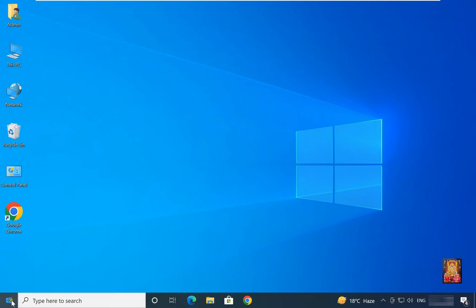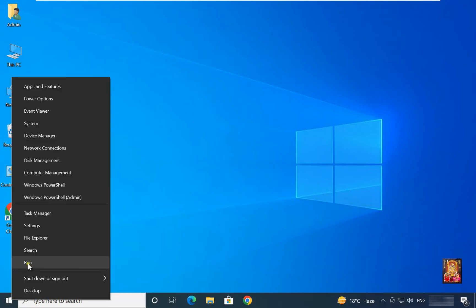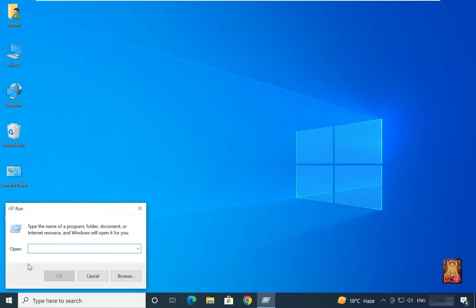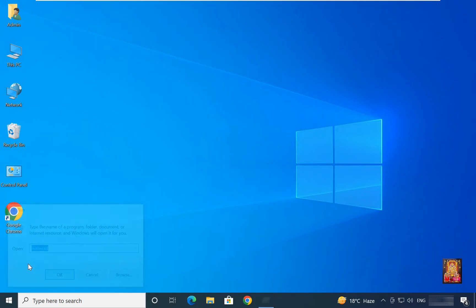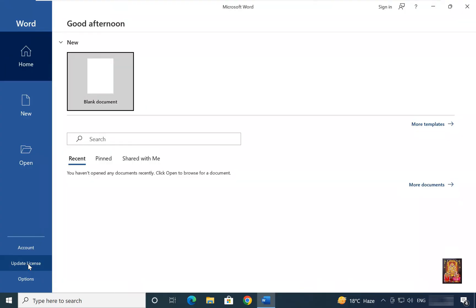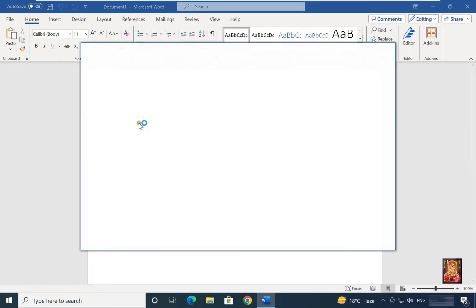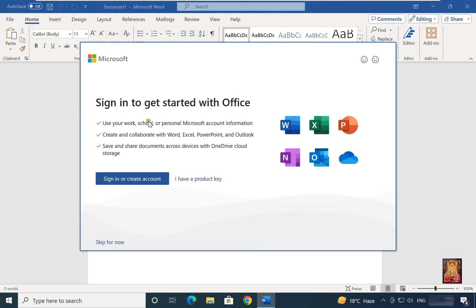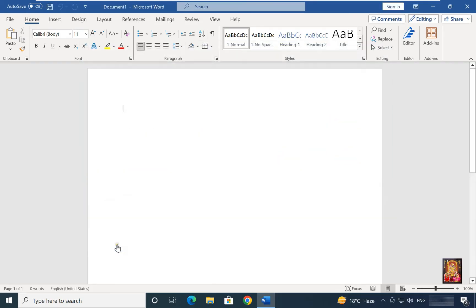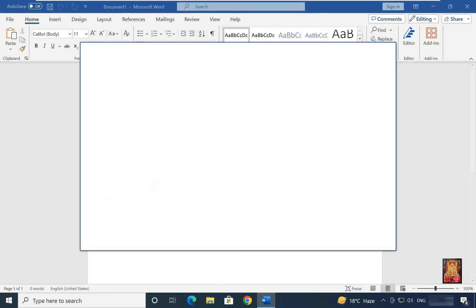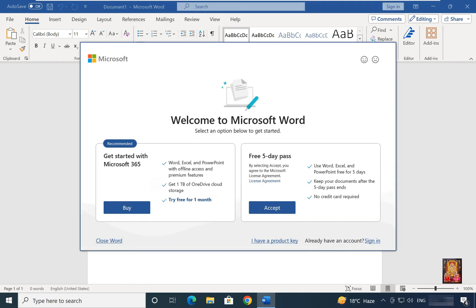Go to run. Type winword. Press enter. Click blank document. Sign in to get started with office. Click skip for now.